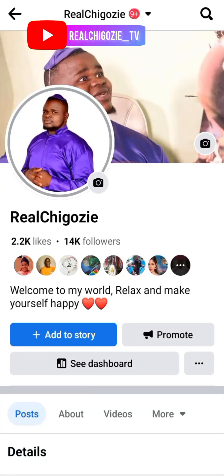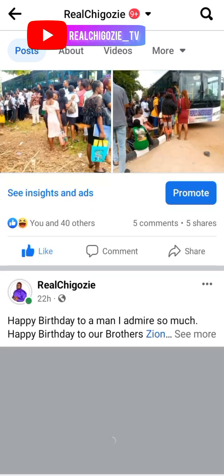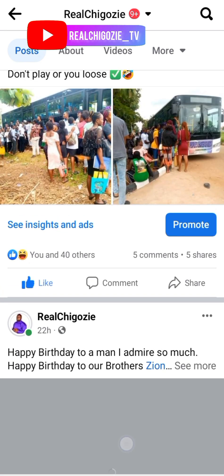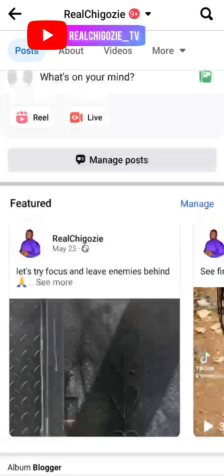Today I'm going to teach you guys how to tag people on your Facebook. This is my page, this is my last post — I'm still on my page.